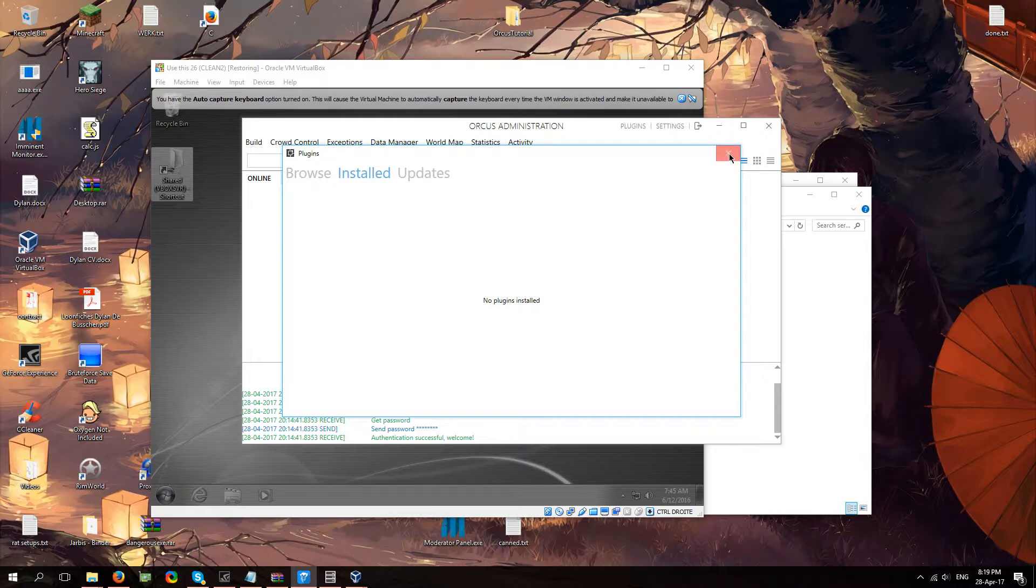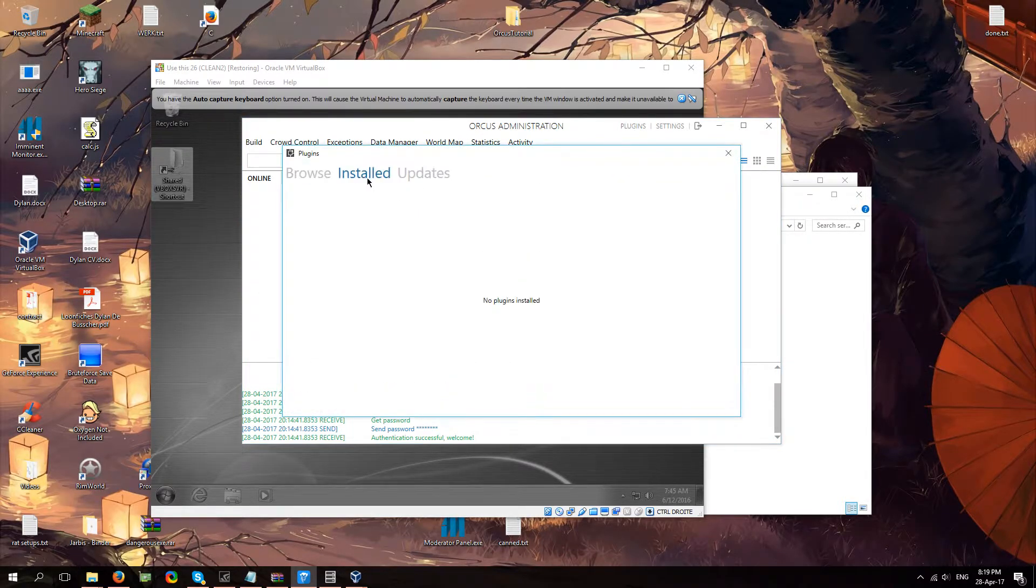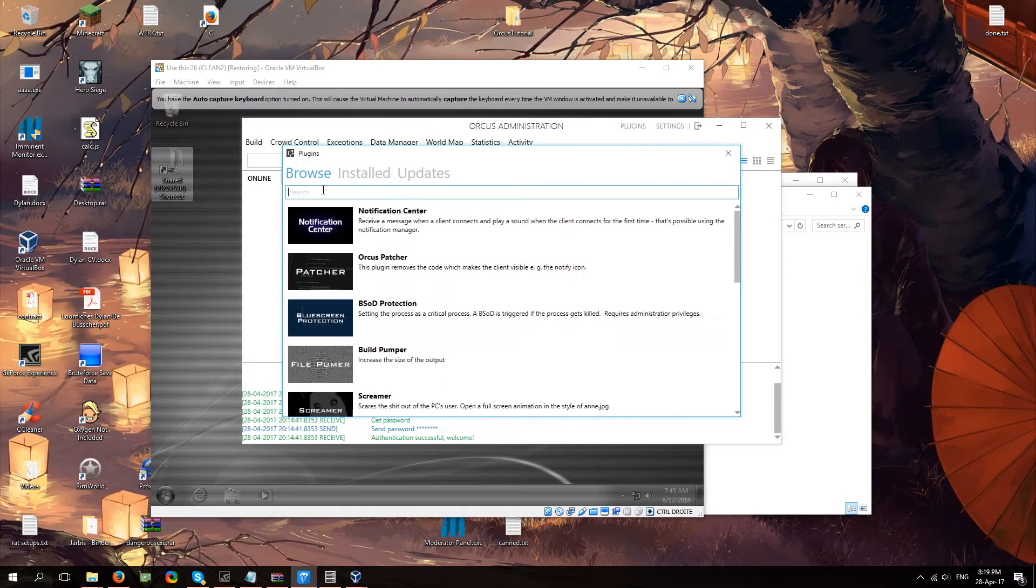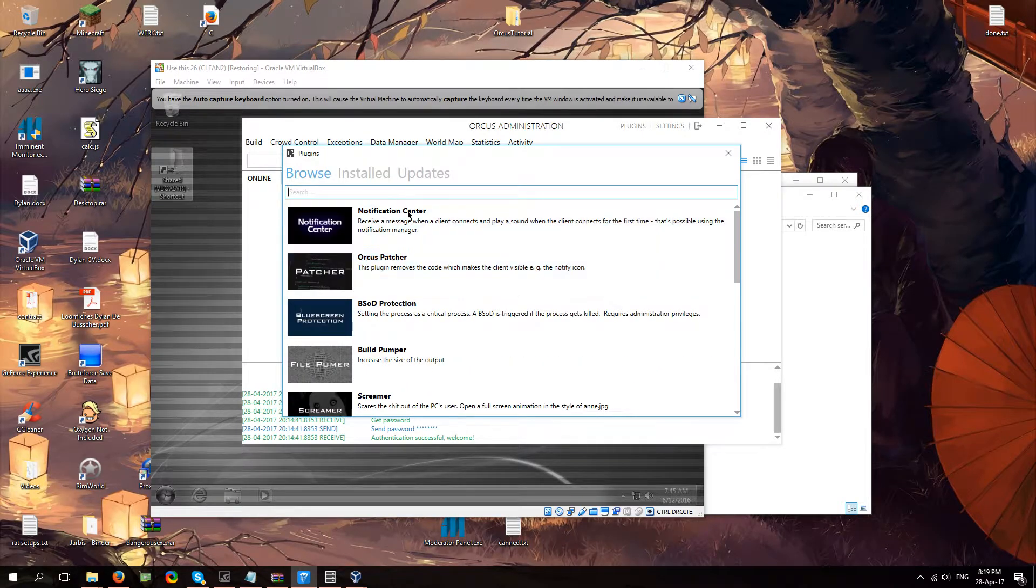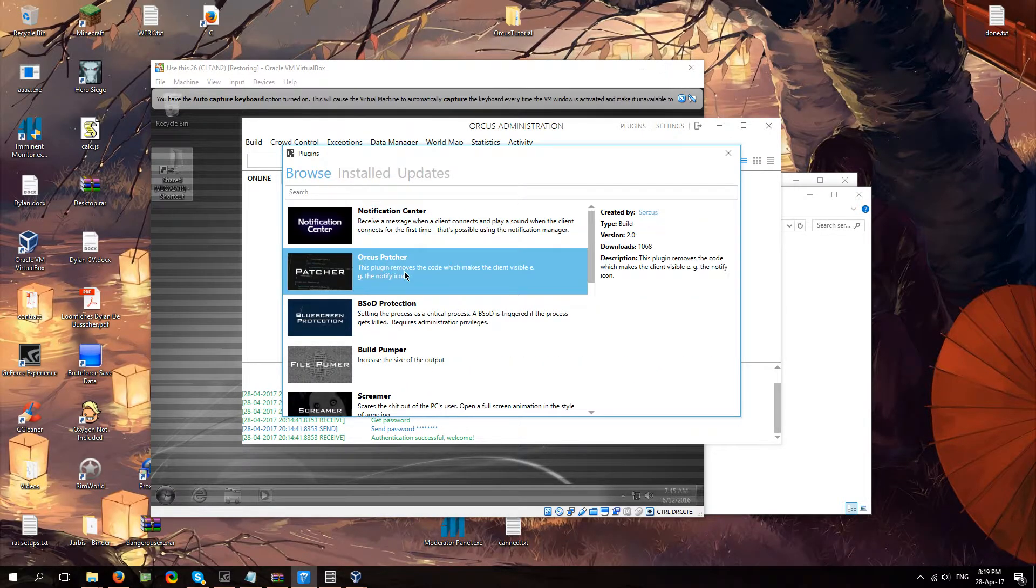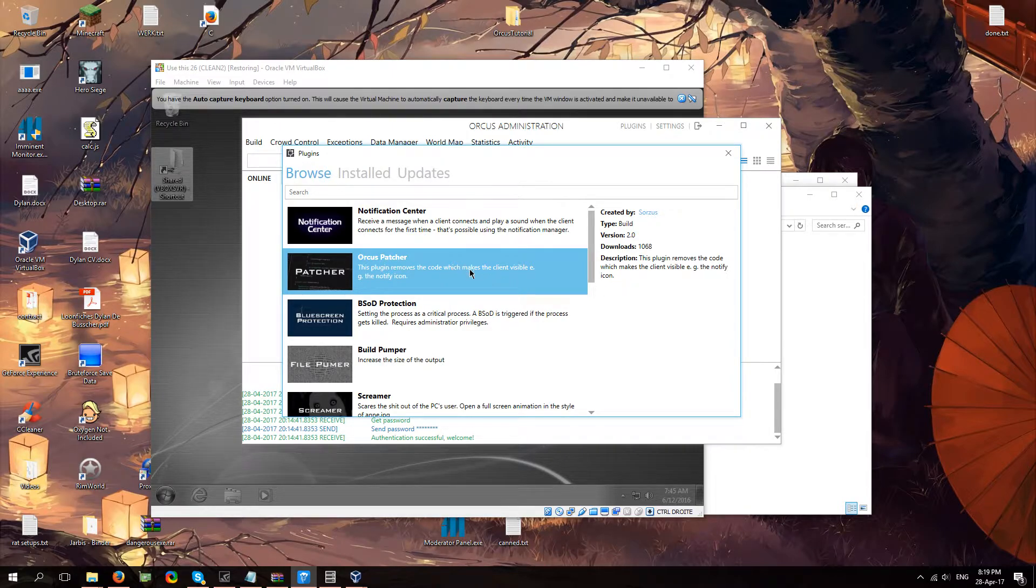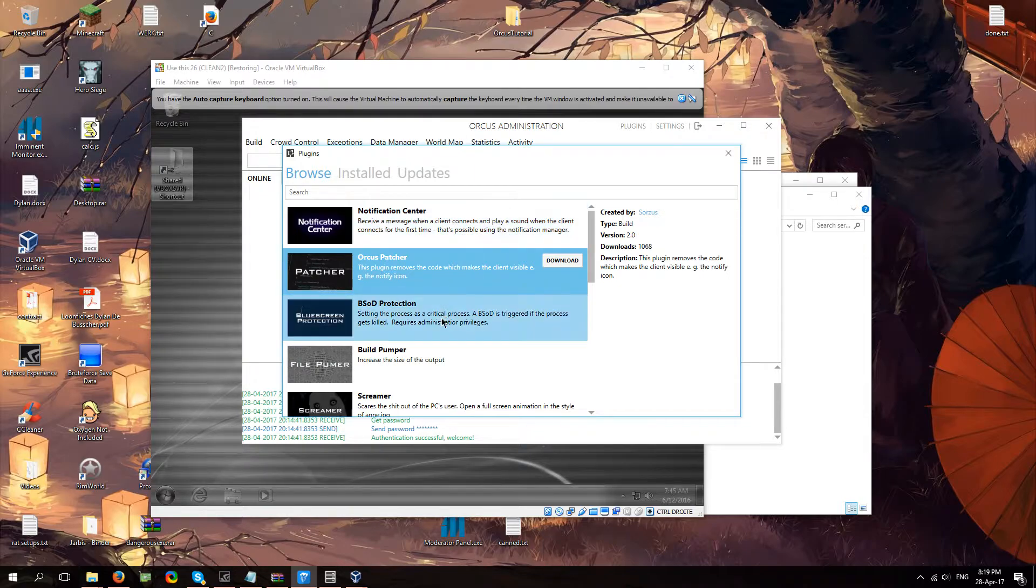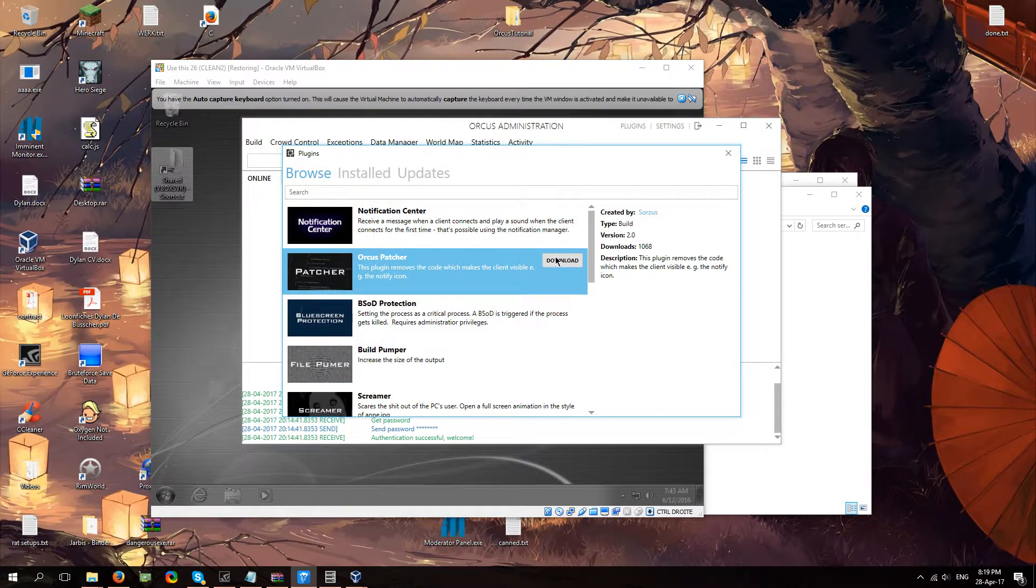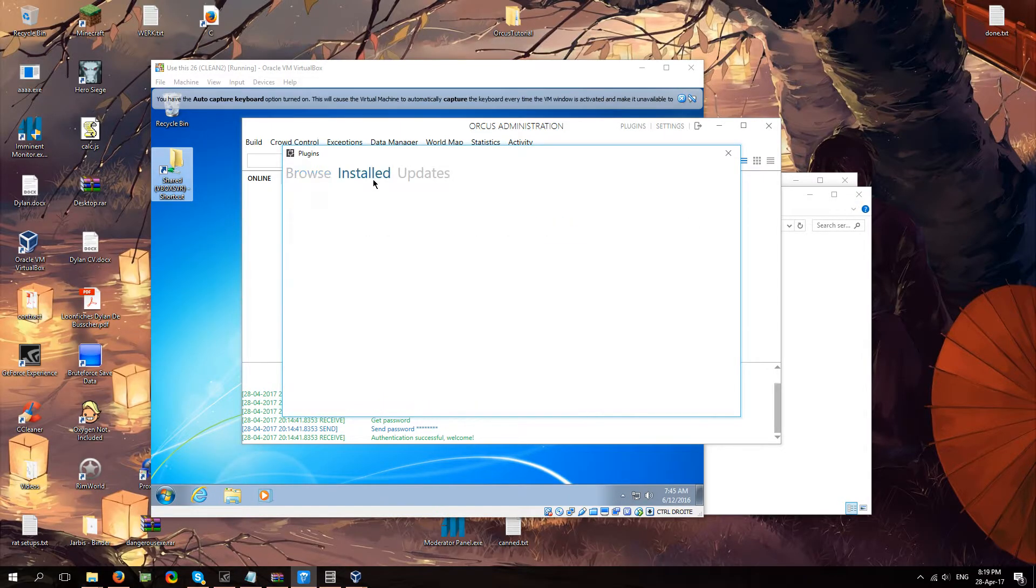While my virtual machine does all of this stuff, meanwhile, we can actually look at plugins. You're going to click on plugins here and here you can browse plugins. It's really simple. This is something most people are going to use because it's what makes Orcus invisible, which obviously you'll need if you don't want your client to uninstall this stuff. You just click download.